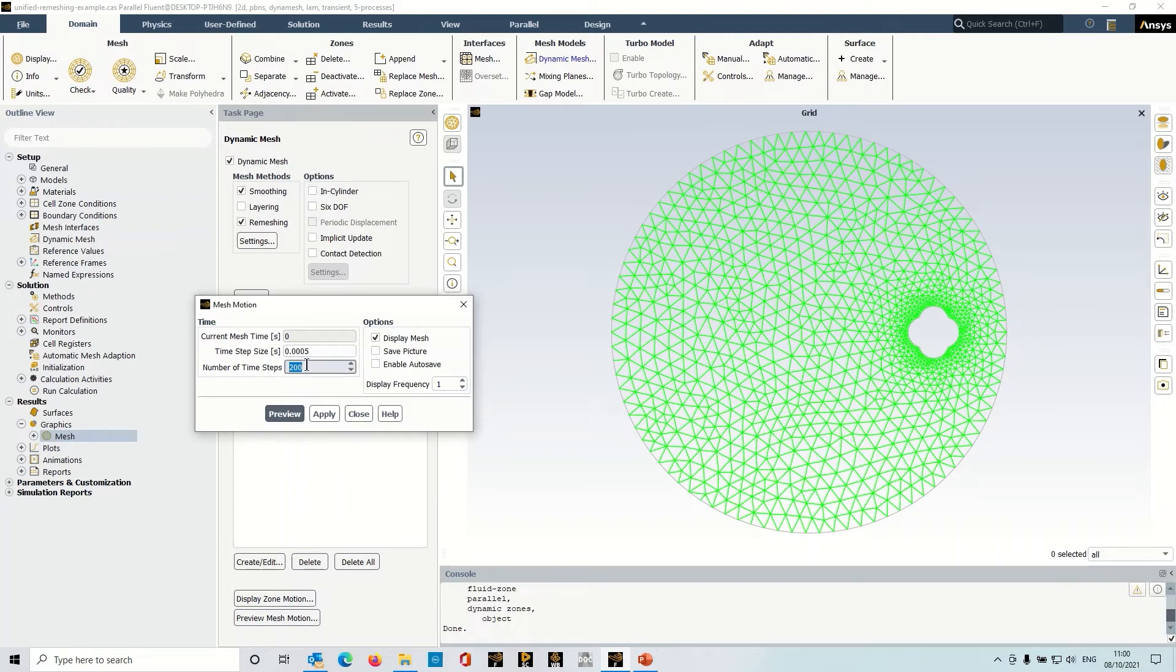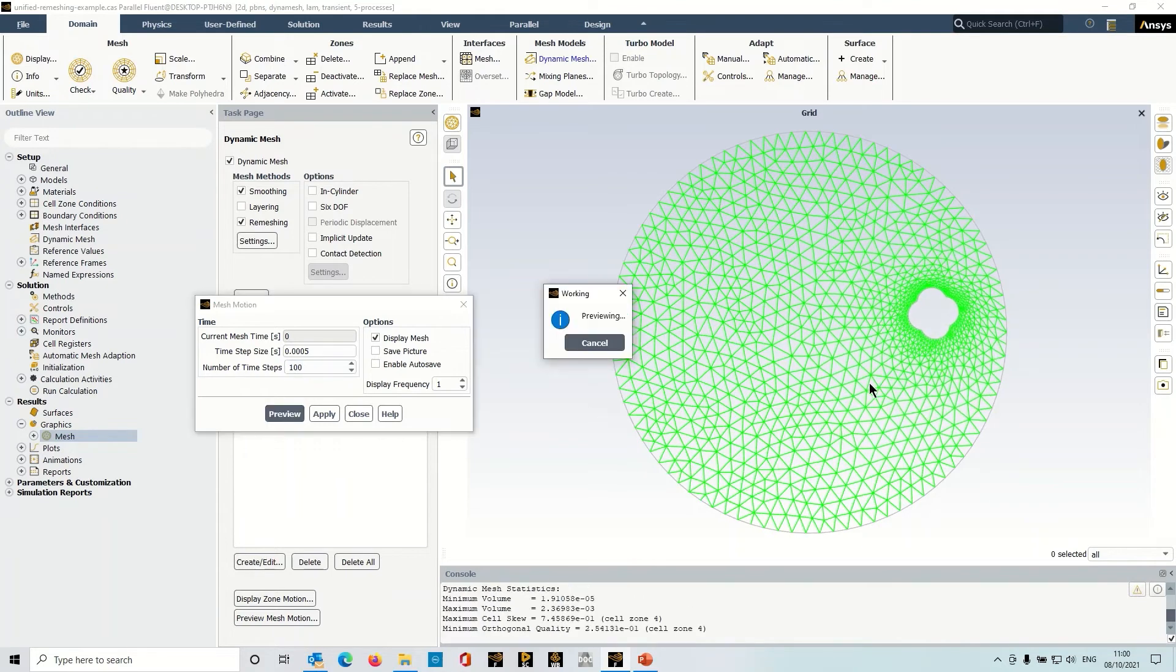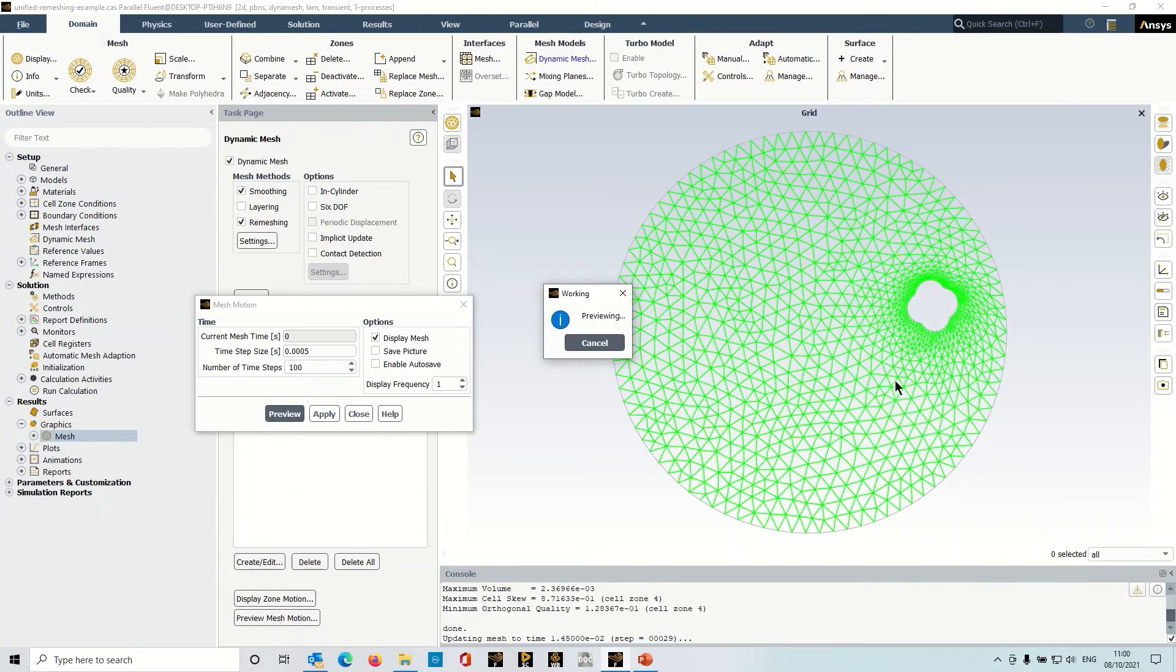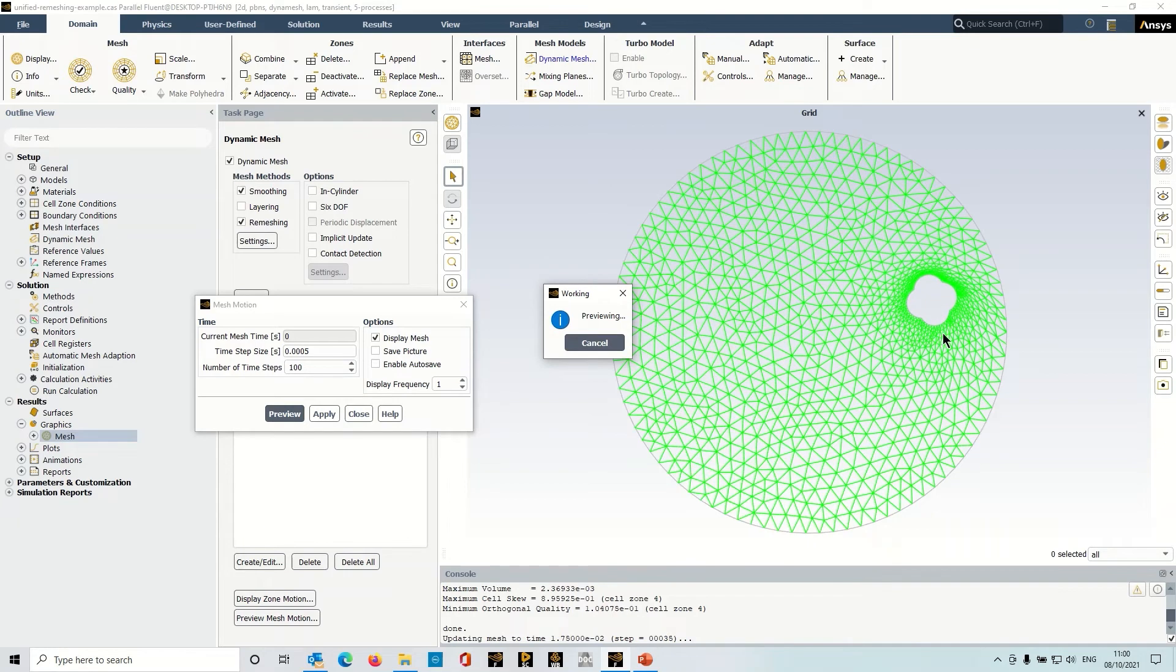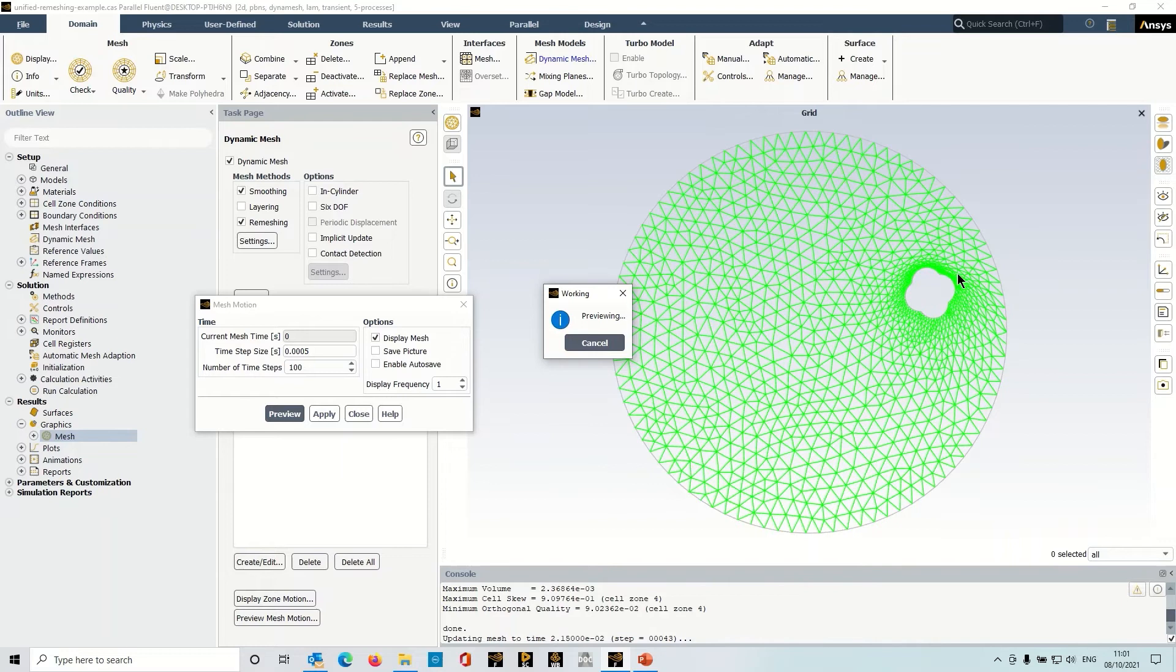So let's put in a reasonable number of time steps and see what happens. You can see as the object is moving the mesh is stretching and remeshing, and you can see it's putting in quite a lot of effort.